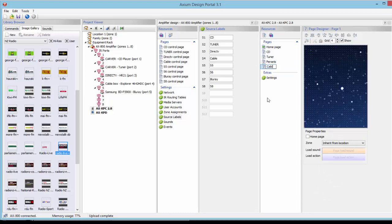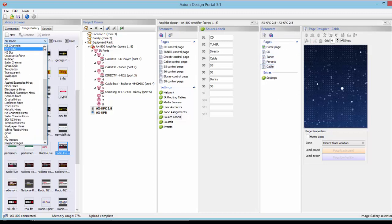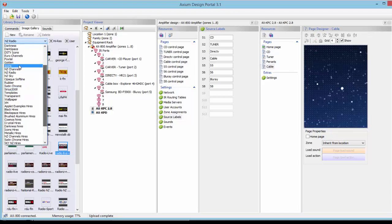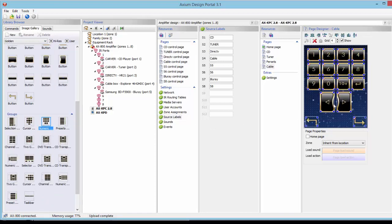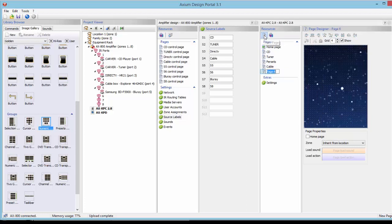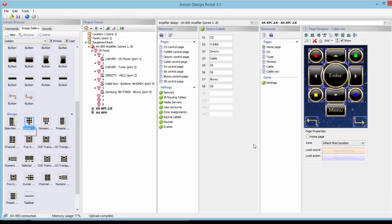The next page I'll add is a cable page. I'll also need a cable transport page, but first we'll add the cable page from our Golden gallery — a number page so we can channel up and down and select channels. Then I'll add another page and call it cable nav, a navigation page for cable. That will have menu, up, down, left, right, red, blue, yellow, and green buttons.